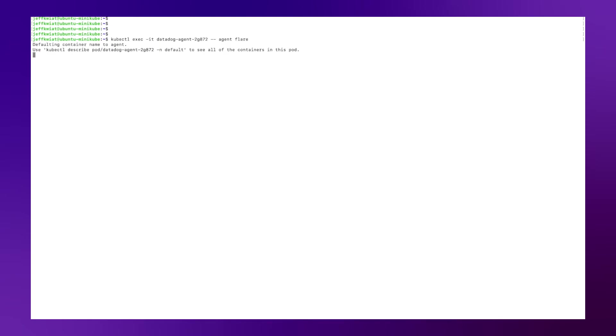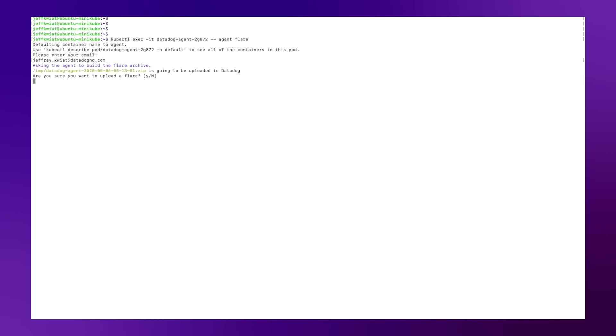So here I'm going to run that command. You'll see I'll be asked for my Datadog email address. So I'll type that in here. And then I'll be asked for confirmation to upload the flare to the Datadog support team. If you're not already speaking with an engineer, a ticket will be created in our support system and a support engineer will reach out to you for more context. I will type no here, so we do not alert the support team.